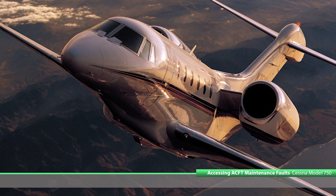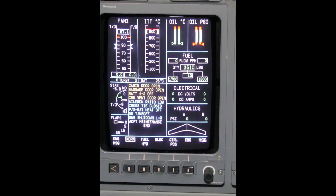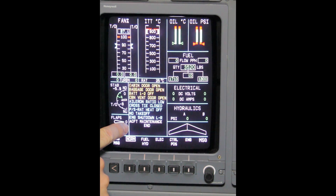Accessing White Aircraft Cast Message. The following procedure shows the steps needed to view the fault or faults that are causing a White Aircraft Cast message.